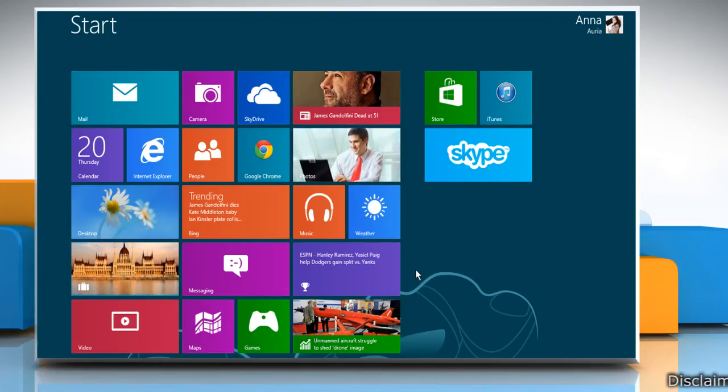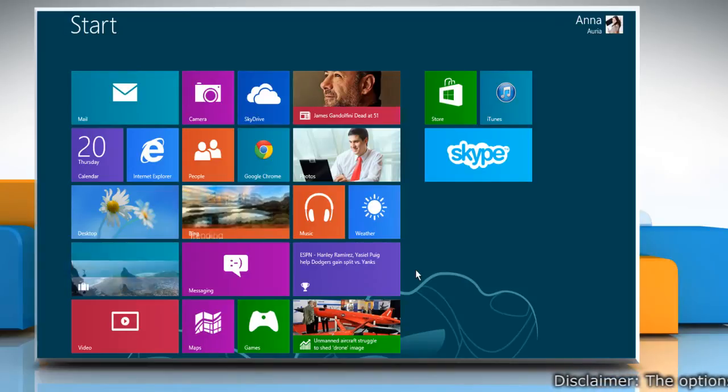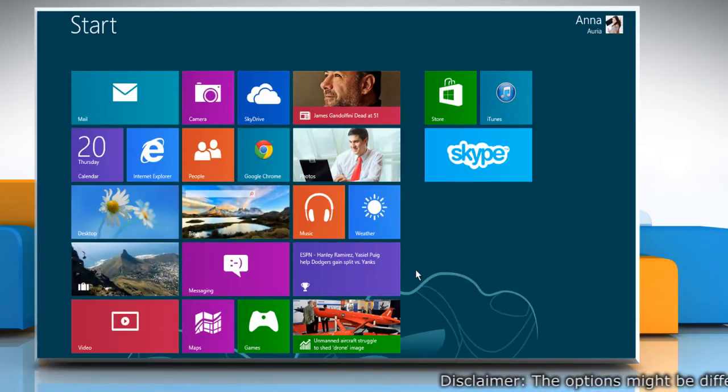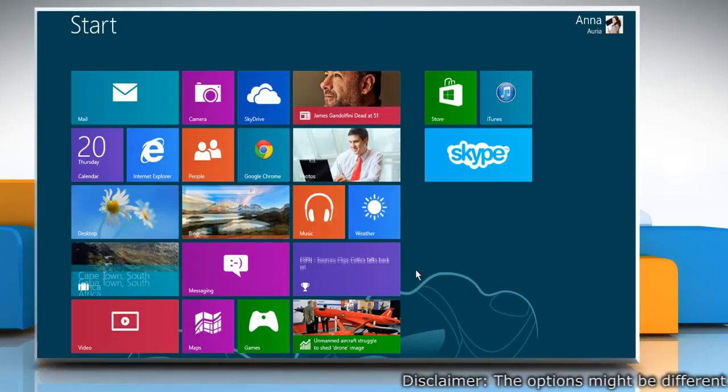Hello friends! Your Skype profile picture is an image you choose to associate with your Skype account. Let's go ahead and see how you can change it.